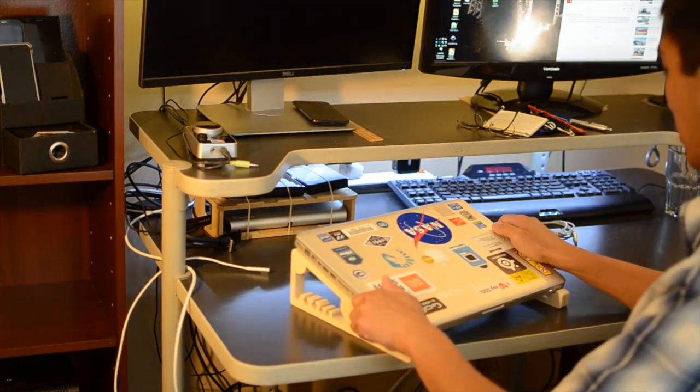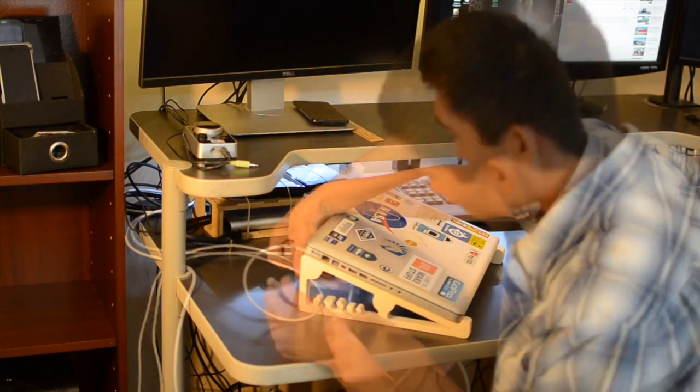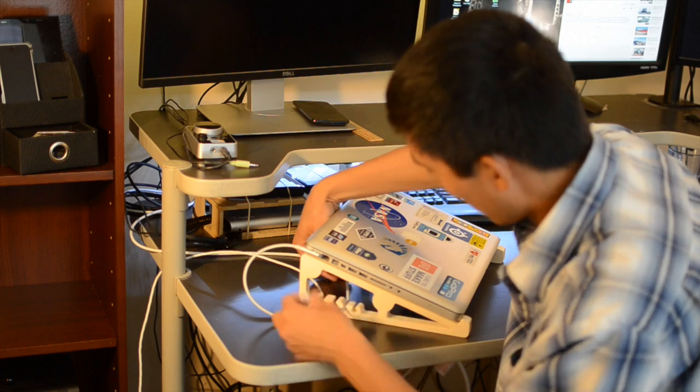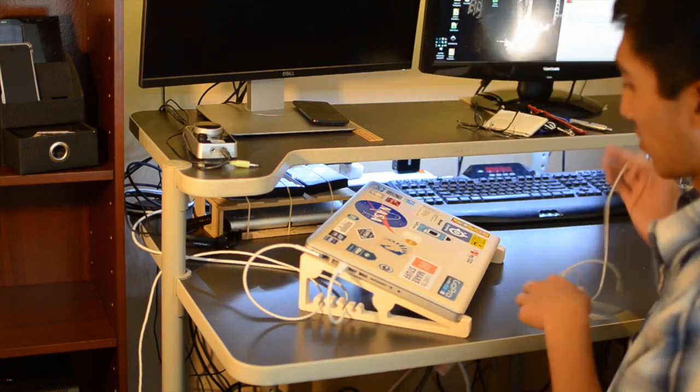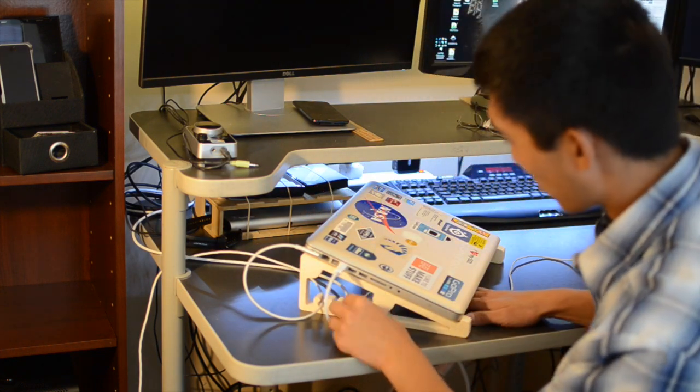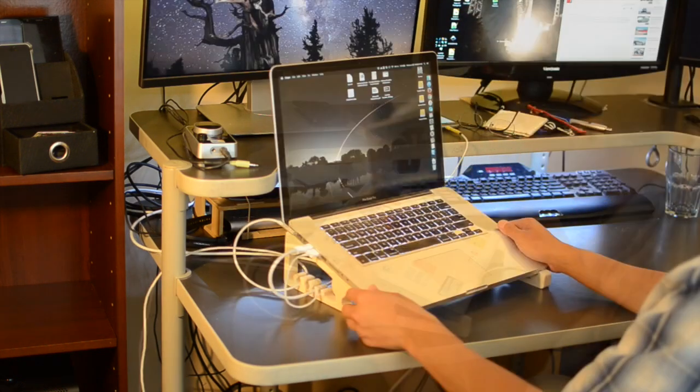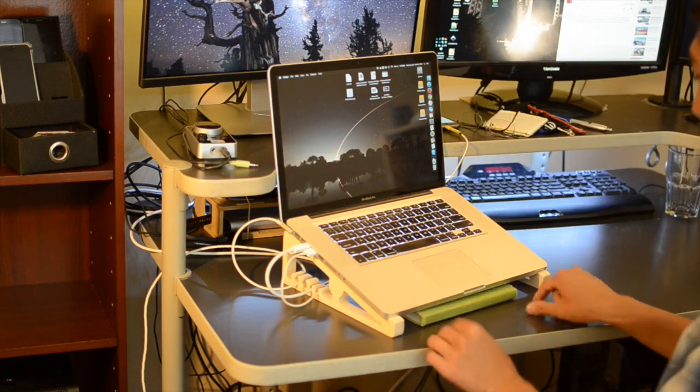The last step is to see how well it works on my desk. The answer is pretty darn well. My laptop is elevated, my cables are quickly routed out of sight, and in a pinch I can throw a notebook or something small underneath.